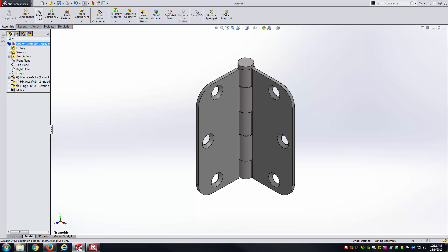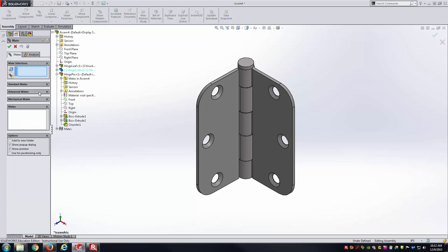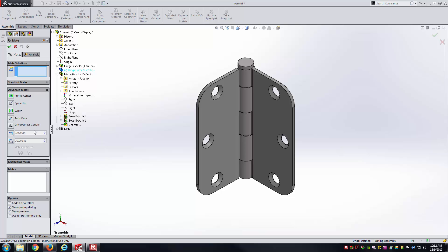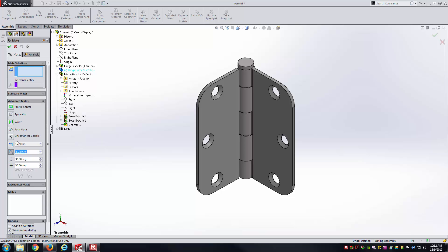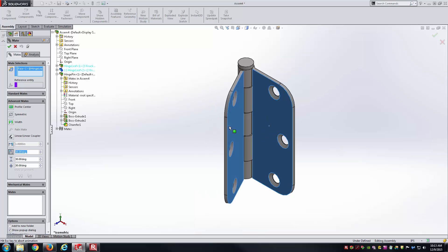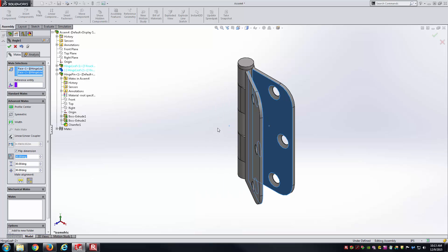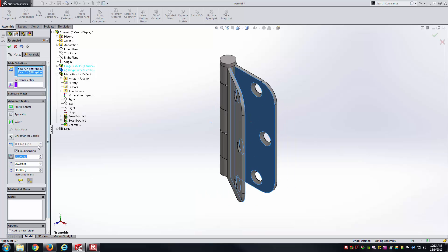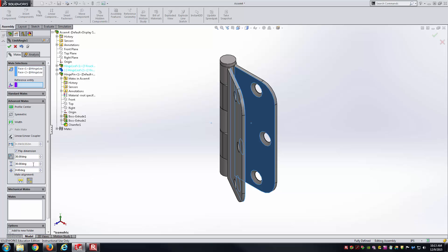What I'll do is go back to mate, go down to advanced mates. Here, we have the limit angle mate. Again, we've got a couple entities for references. I'm just going to select this face of my first hinge and this face of the second hinge. I'll just leave that there. Then we have the minimum value and the maximum value here. One thing I can do is just put on the minimum value of zero because I want them to be touching. Then, I can come through here and specify some maximum value. Let's say 150 degrees at this point. And hit OK.